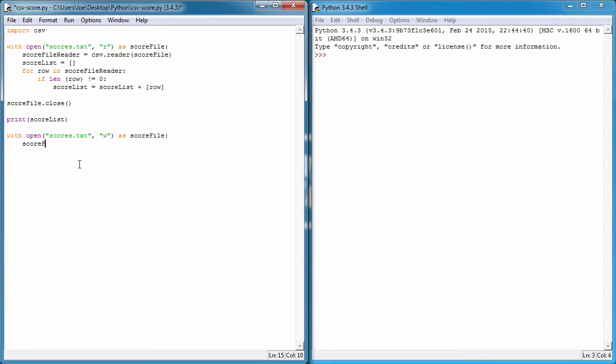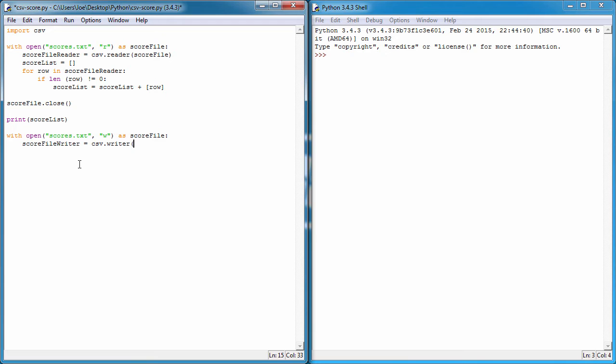This is where we're going to change it slightly. We used reader before, this time I'm going to use writer. So score_file_writer is equal to the CSV.writer function. Open the brackets, what object are you writing to? It's going to be score_file, close the brackets.